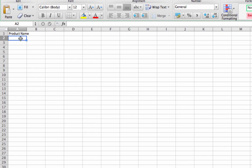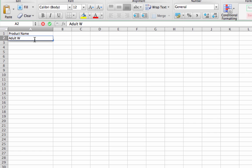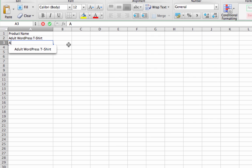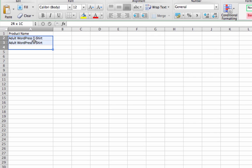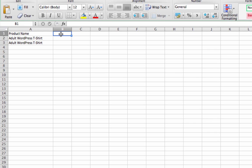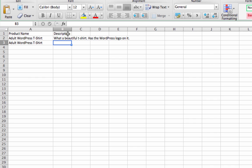So I'll have a column called Product Name, and this will just be my product name. In this example, I have an adult WordPress t-shirt and kids' WordPress t-shirts. The adult WordPress t-shirt has two variations, so I'll get back to why I added two records here in a second. So let's go Product Name, Description - What a Beautiful T-Shirt. So there's our description.